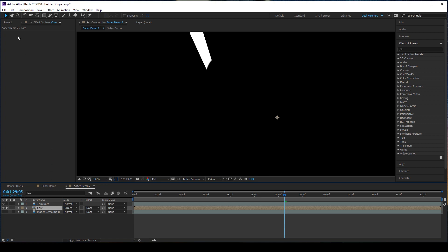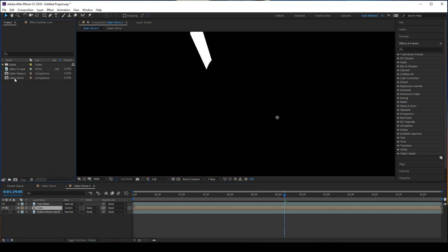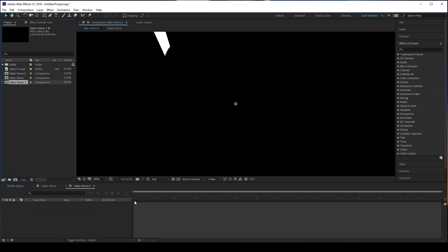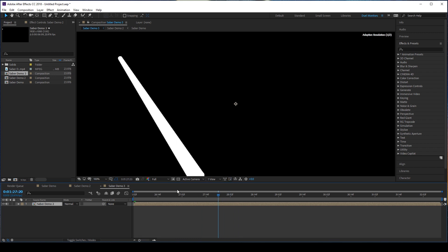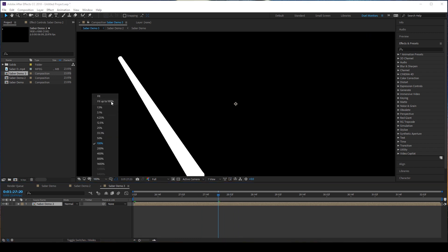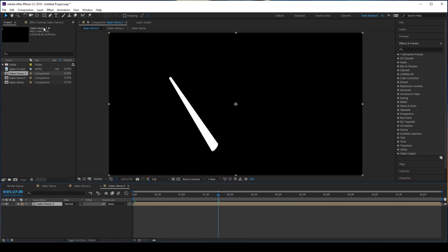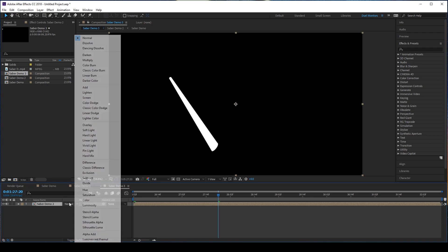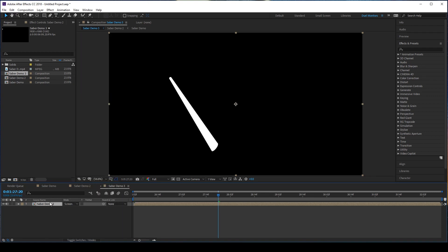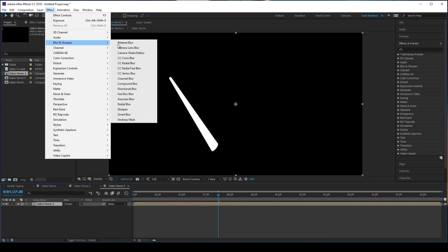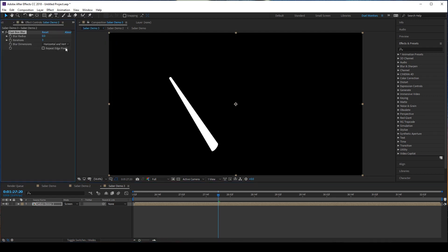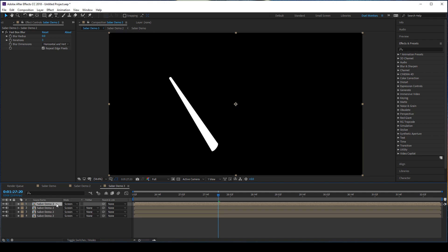At this point, we're going to grab our second comp we made here. We're going to bring it to another one. So it's just your blade on a black background. And then we're going to set the blending mode to screen. We're going to go to effect, blur and sharpen, fast box blur, repeat edge pixels. And we're going to duplicate it a few times, maybe about, I usually do about four or five. I'm going to do five in this case. And right now, we're just going to create the glow of your blade.